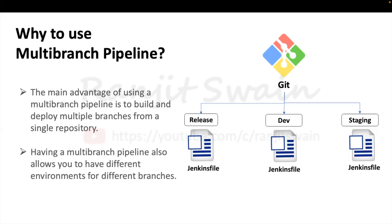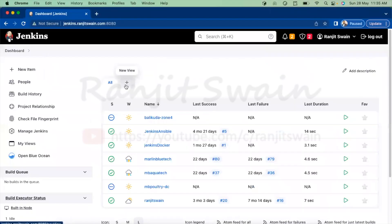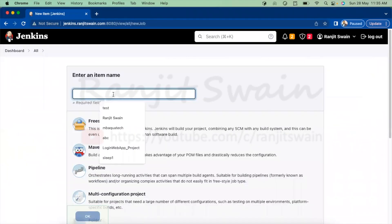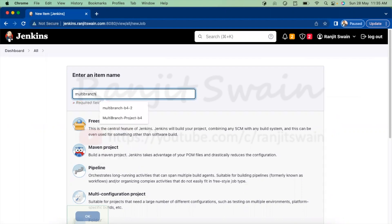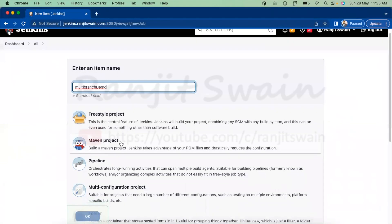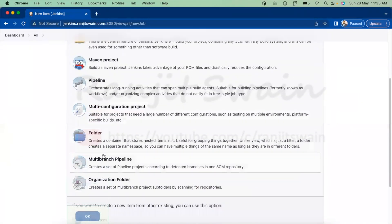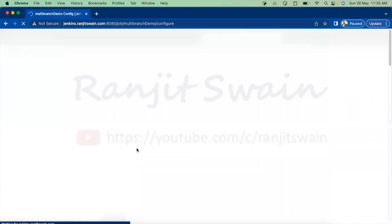Let's go to Jenkins, do the setup, and see how we can achieve this multi-branch pipeline and build jobs as per our requirement. Connect to your Jenkins server, go to New Item, and give it a name. I'll give it the name 'multi-branch demo'. Now go ahead and select the multi-branch pipeline option.